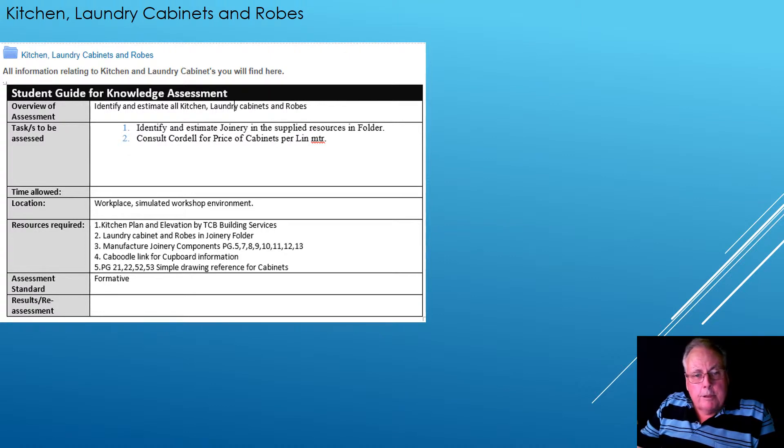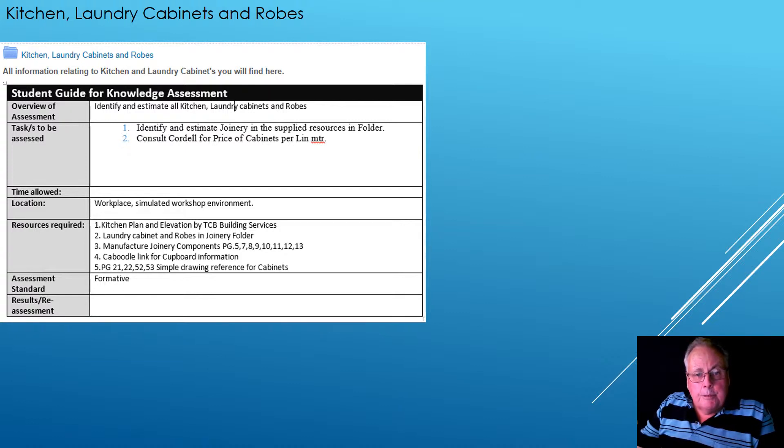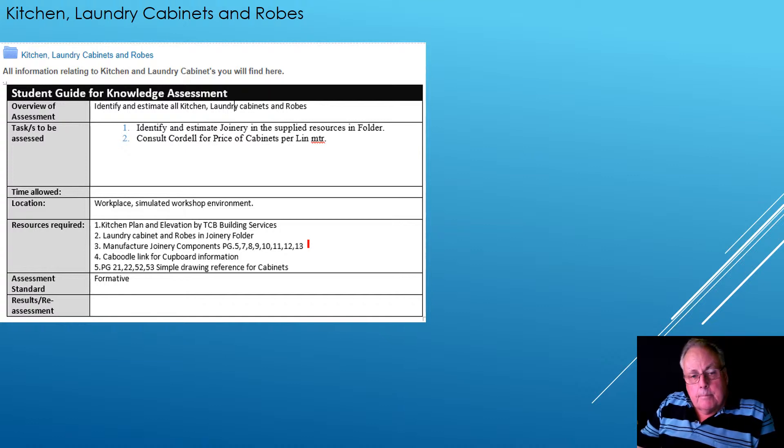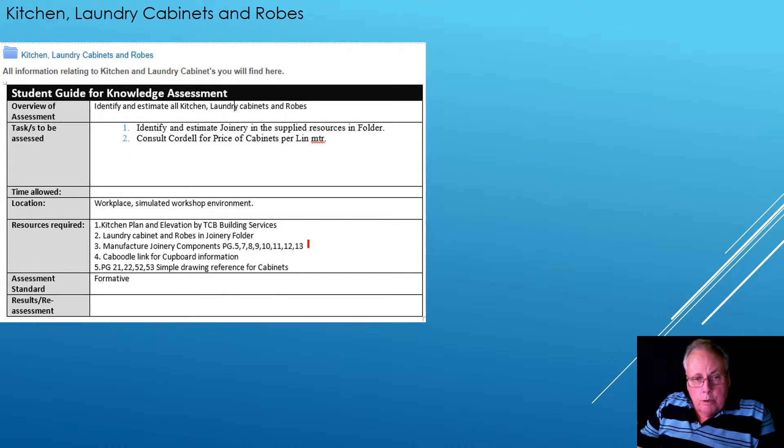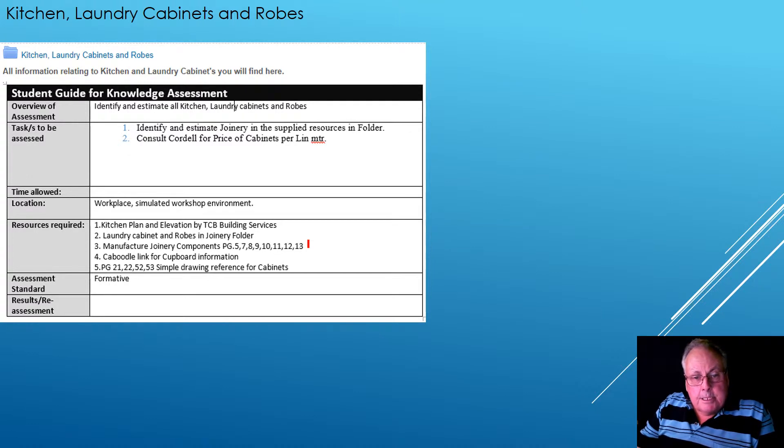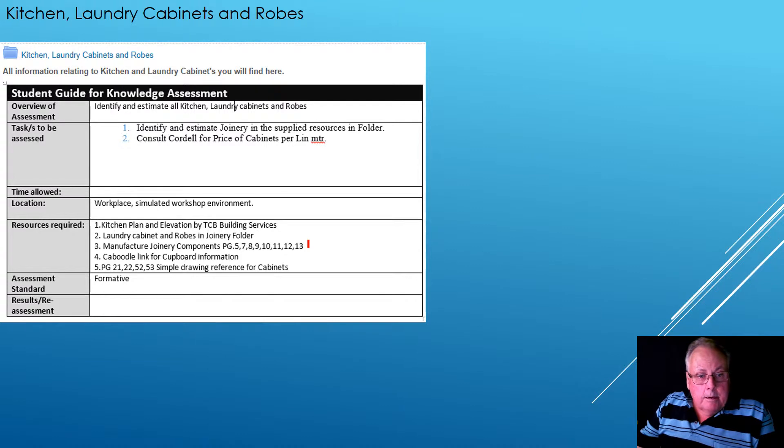We've also got a PowerPoint manufactured joinery components. And so if you need to learn a little bit about how joinery componentry works together, by all means have a quick look at pages 5, 7, 8, 9, 10, 11, 12 and 13.